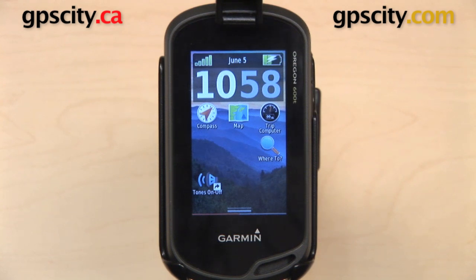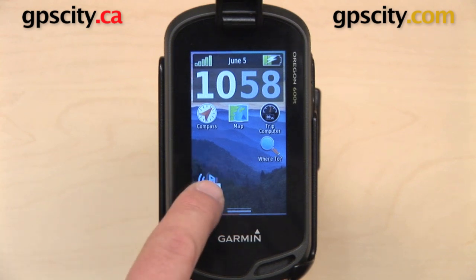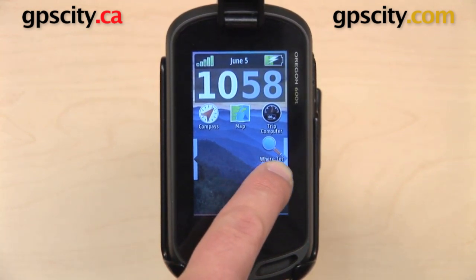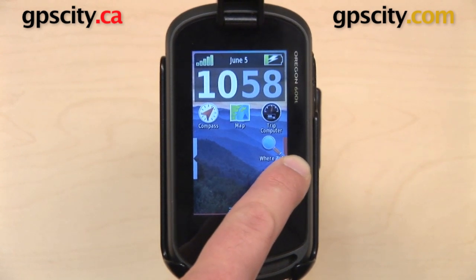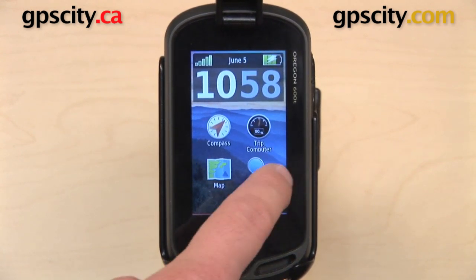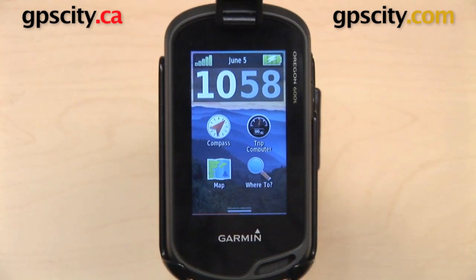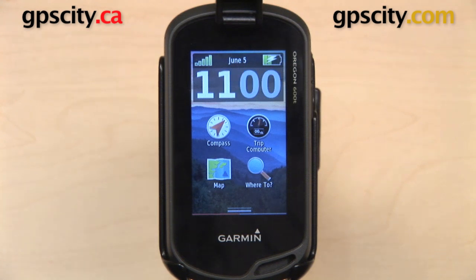If I want, I can take that icon and drag it to another page. I want to move Tones On or Off over to the second page where I have Geocaches. I'll select that again — those bars appear on either side — and I'm going to drag it over to the bar. When that bar turns orange, I can release the icon and it will move over to the second page. Also, because I went back to four icons only on the first page, it defaulted back to 2x2 instead of having 3x3 with a lot of empty space.